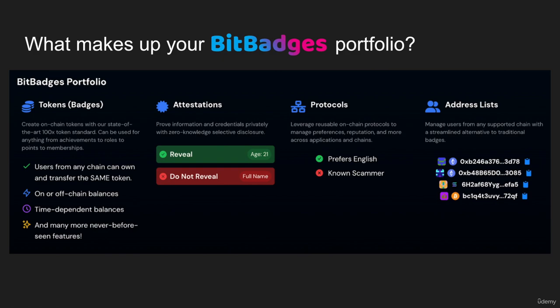There are lots of innovative features, such as users being able to own and transfer the same token from different chains. We also support hybrid off-chain balances as an option, which gives you different trade-offs depending on your requirements around decentralization versus availability versus trust. It's a very state-of-the-art token standard that can be used for anything from points to memberships to anything you can create out of a token standard.